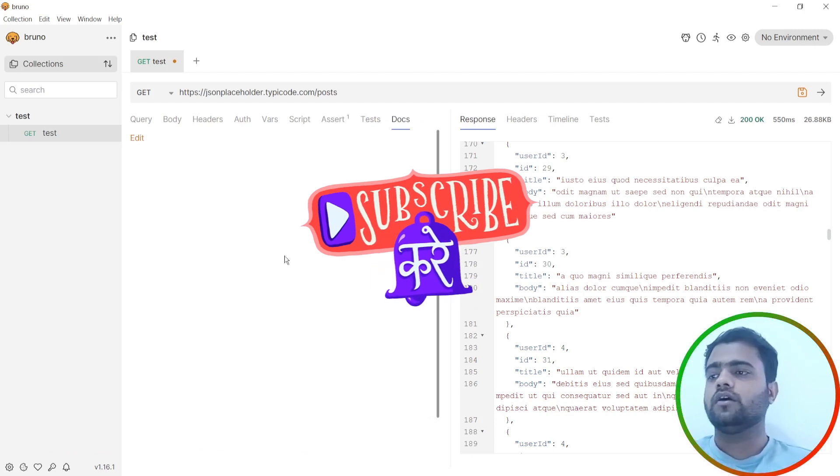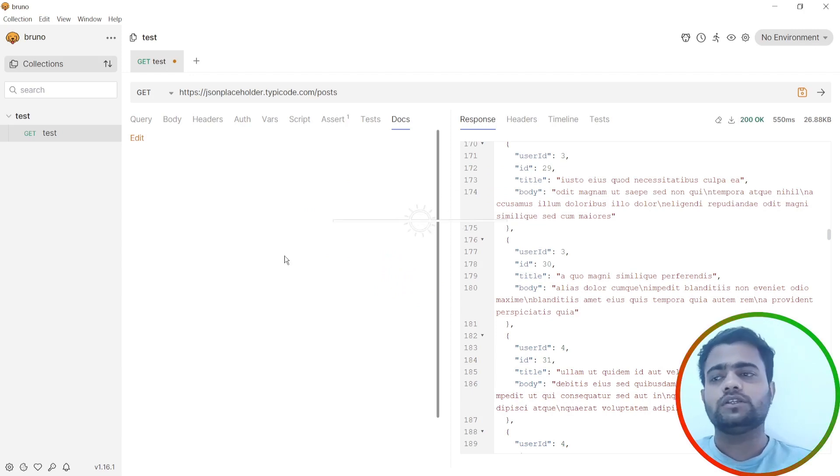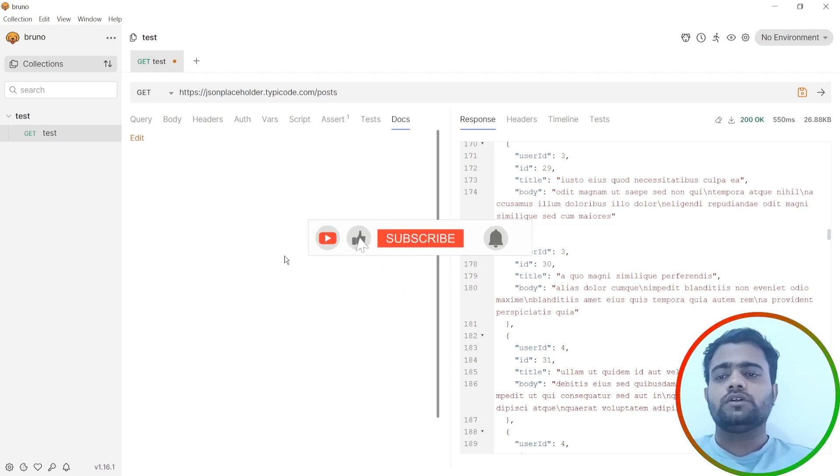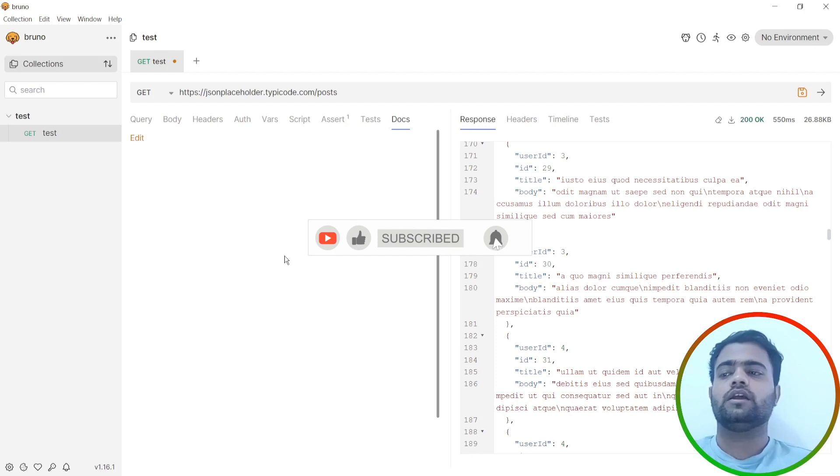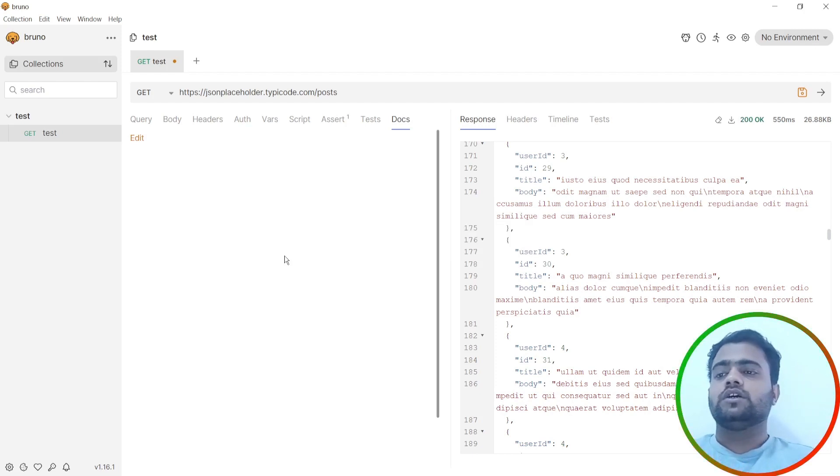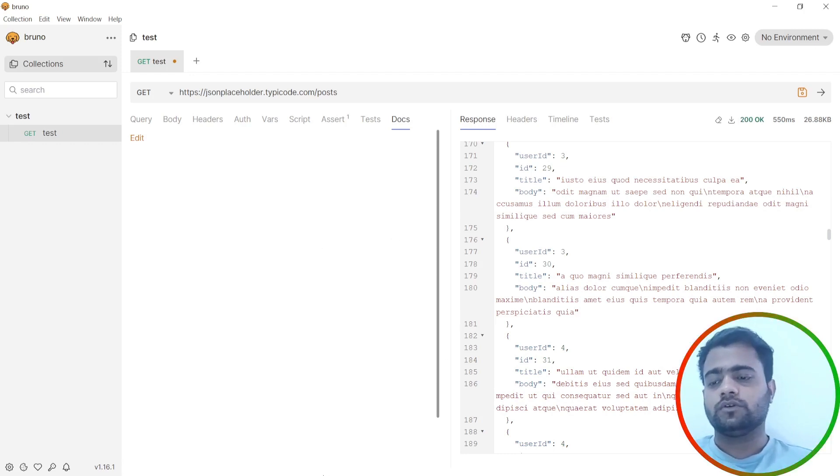That's all for today's video. I hope you're able to install this and able to hit the particular API endpoints using Bruno. Thanks for watching this video. If you feel it's helpful for you, please do like and share my YouTube channel with your friends and click on bell icon for more updates. Thank you for watching this video.